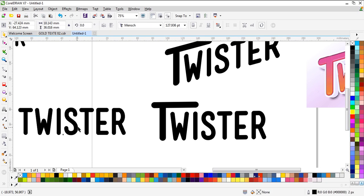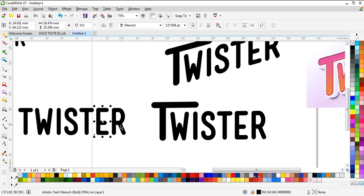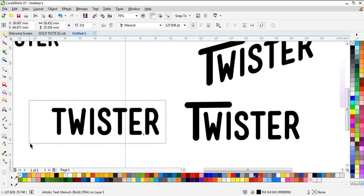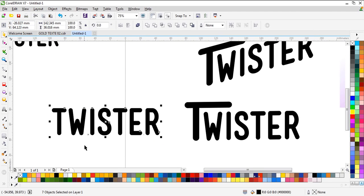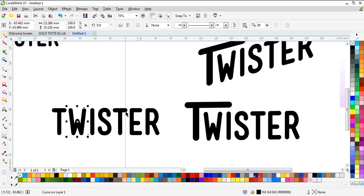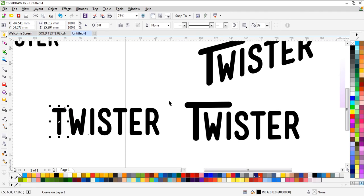Now we have every single layer alone. What we're going to do next is convert them to a curve — it's easy to customize and manipulate them. You can do this with the first letter, the last letter, or the letter in the middle — it's up to you and your text.